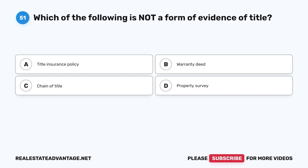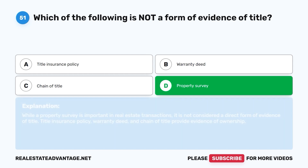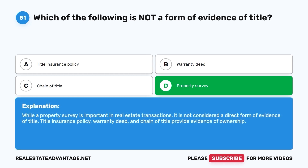Question 51. Which of the following is not a form of evidence of title? A. Title insurance policy. B. Warranty deed. C. Chain of title. D. Property survey. The correct answer is D. While a property survey is important in real estate transactions, it is not considered a direct form of evidence of title. Title insurance policy, warranty deed, and chain of title provide evidence of ownership.